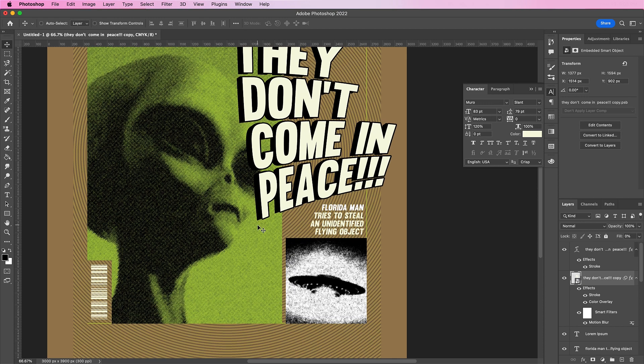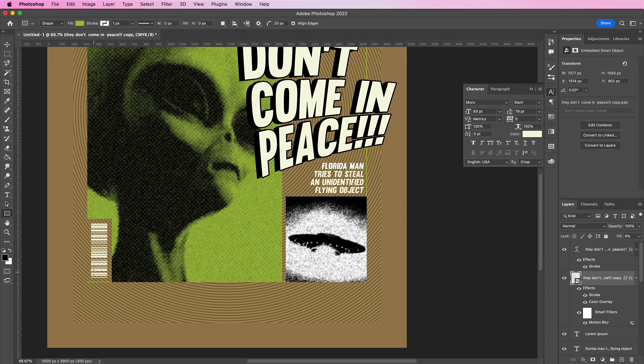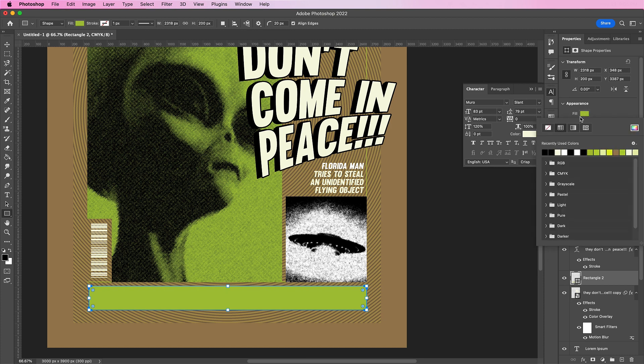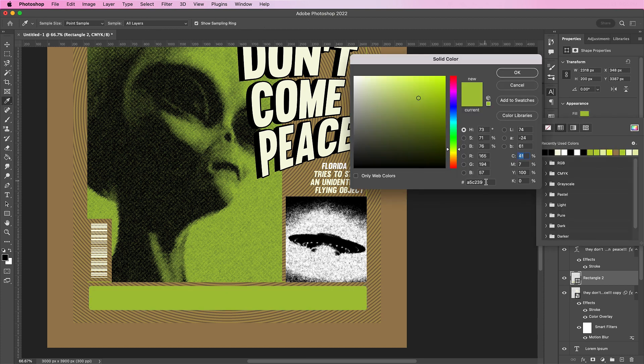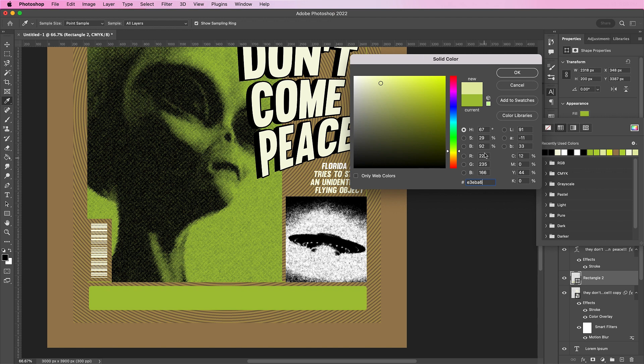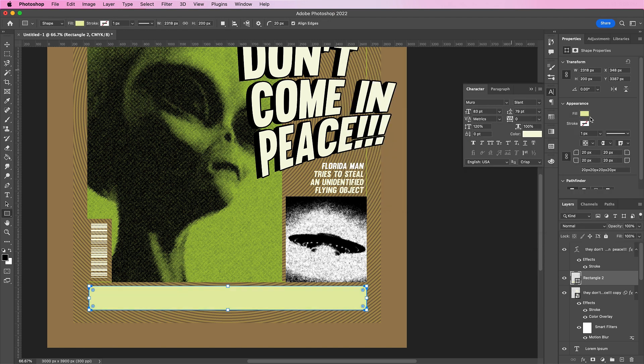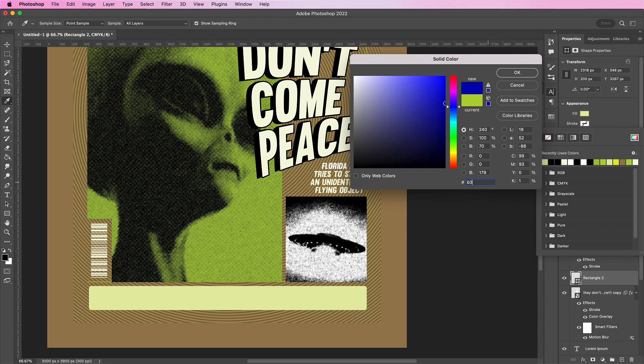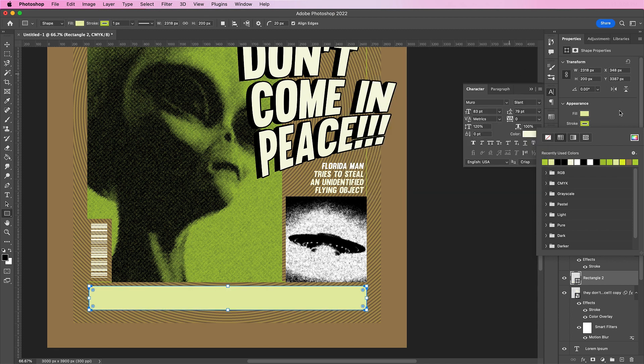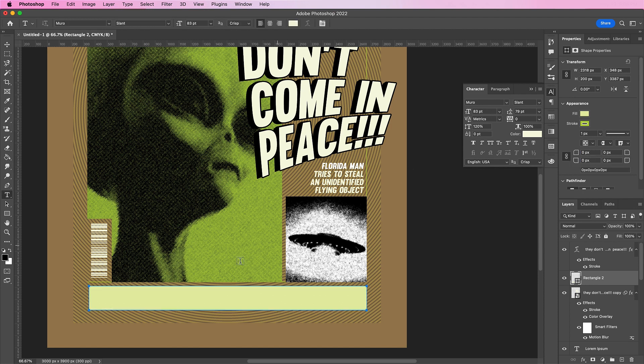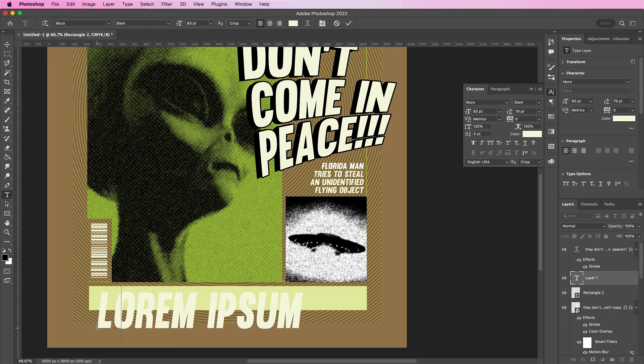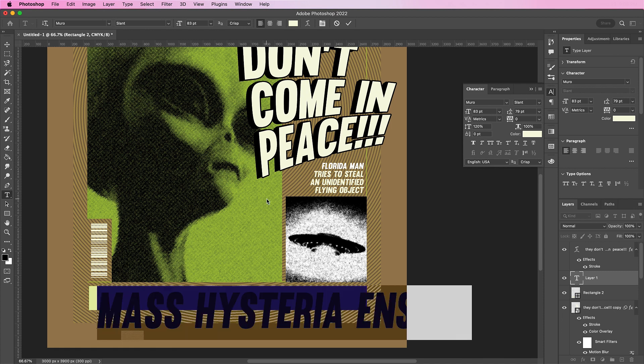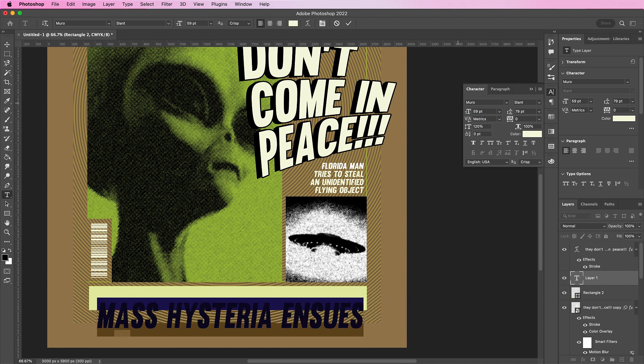Now let's go to the bottom of our design. And we're going to add another frame at the bottom. Fill this with E3EBA6. And add a stroke that is B3D336. And for this bottom portion here I'm going to type even more text. I'm going to type out mass hysteria ensues. And change the color to black. With the size of about 59.